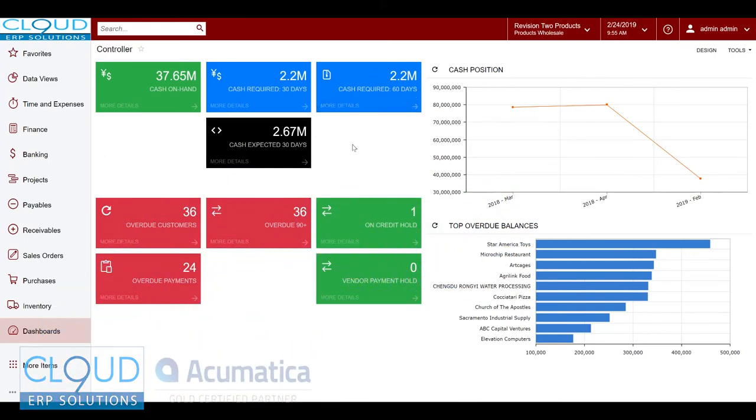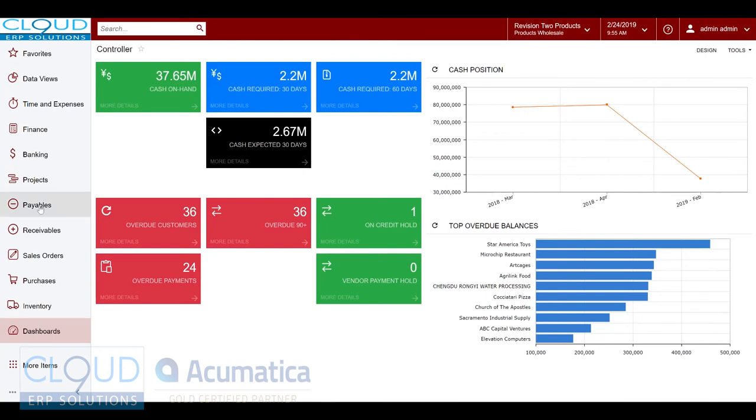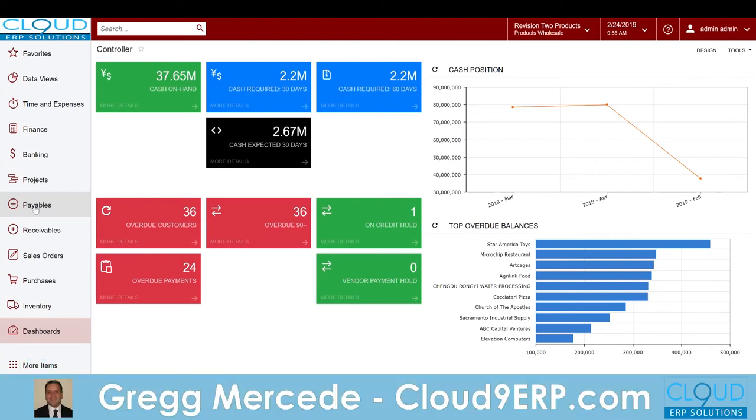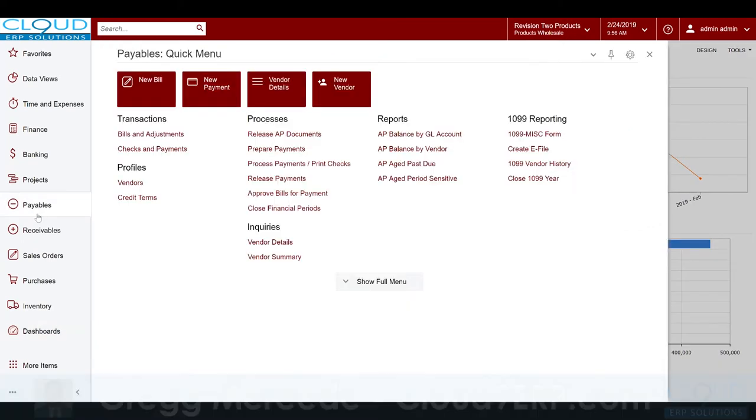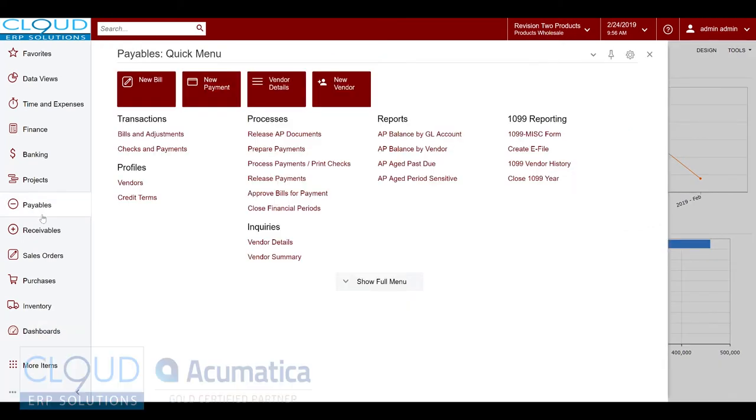Hi, thanks for joining this Acumatica video on accounts payable aging and reports. One of the challenges that a lot of people have is the ability to make heads or tails of their payables and all their invoices. Acumatica makes it pretty easy, so we go to payables. There's a couple of really cool screens that really help in this process.